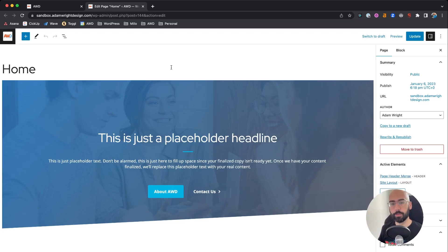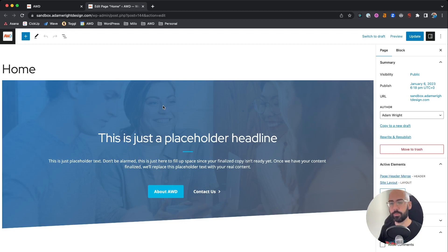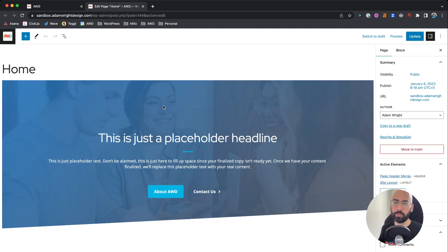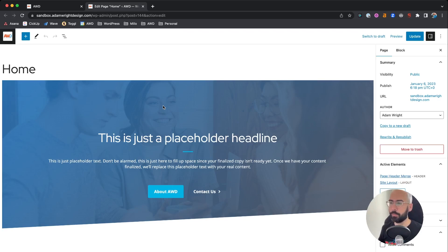So first is setting an ID on the container of the section that you want it to jump to. And this ID is going to become that link that we're going to insert on the contact button.